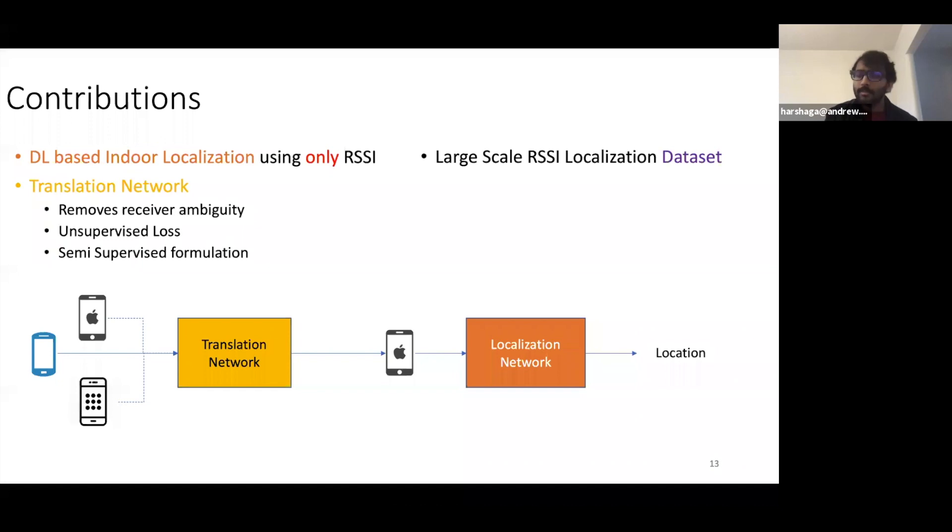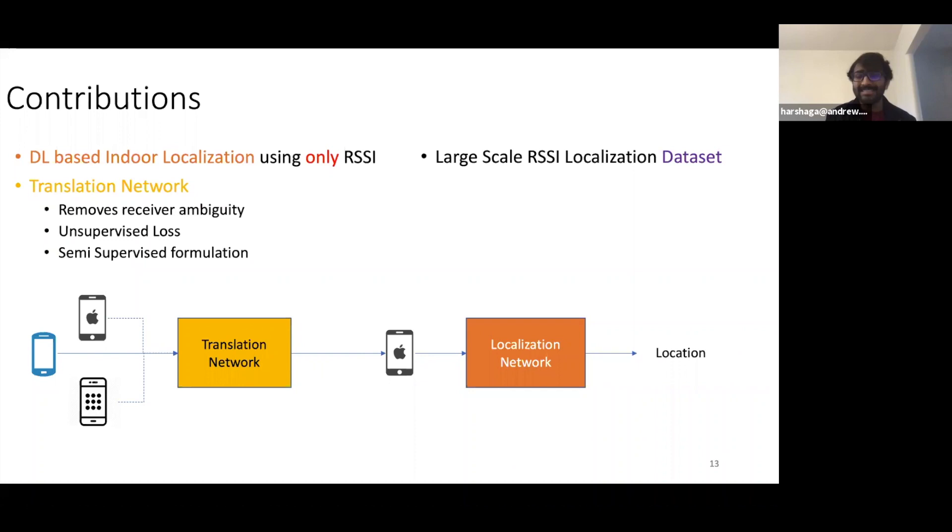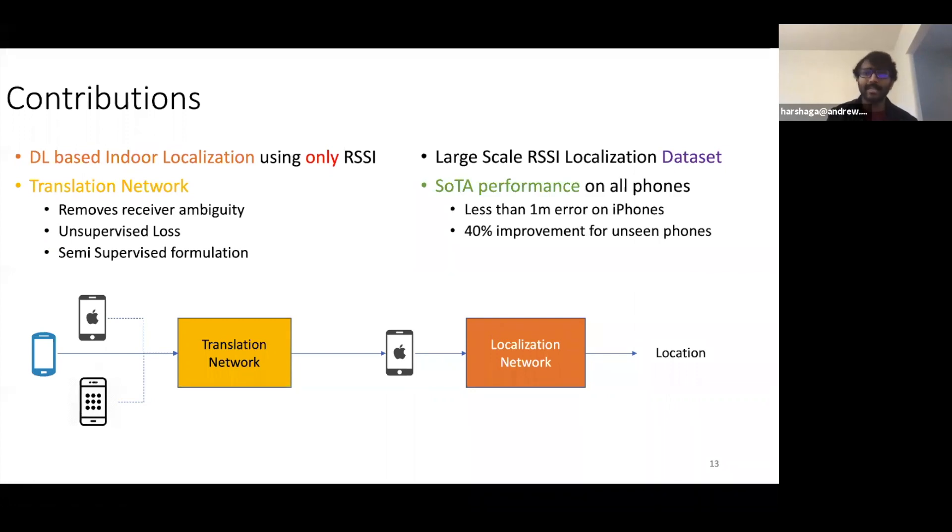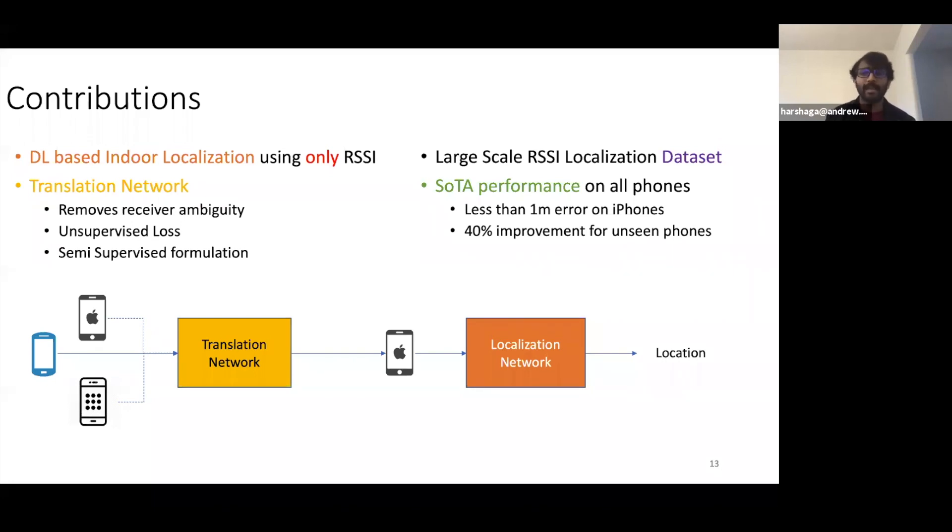We also build the first large-scale RSSI localization dataset with RSSI values for 15 different smartphones and precise ground truth locations. We achieve state-of-the-art performance on all phones with less than one meter errors on iPhone and approximately a 40% improvement for unseen phones. These errors are absolute errors in terms of distance.